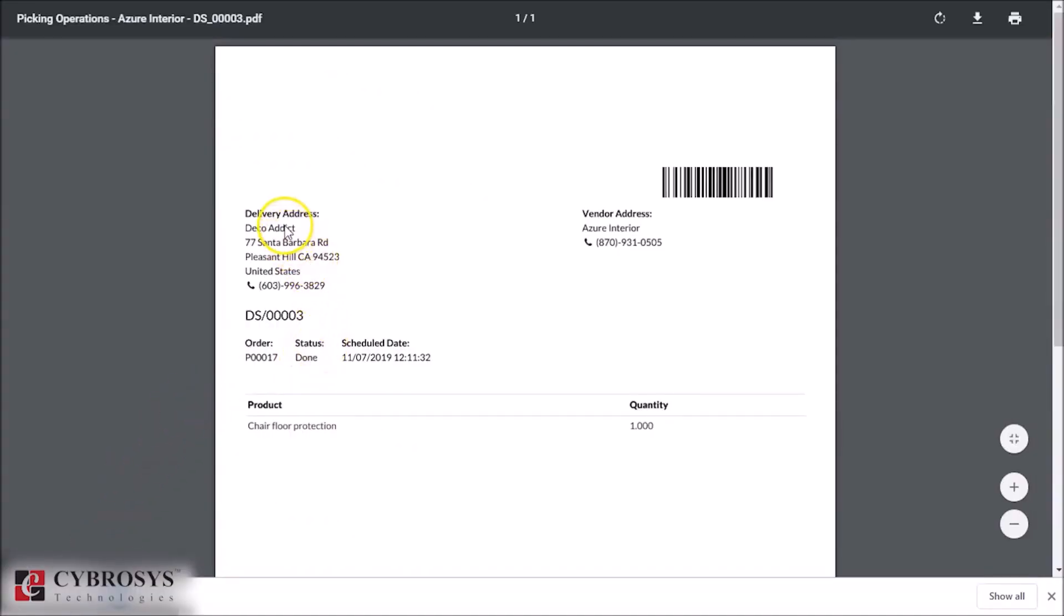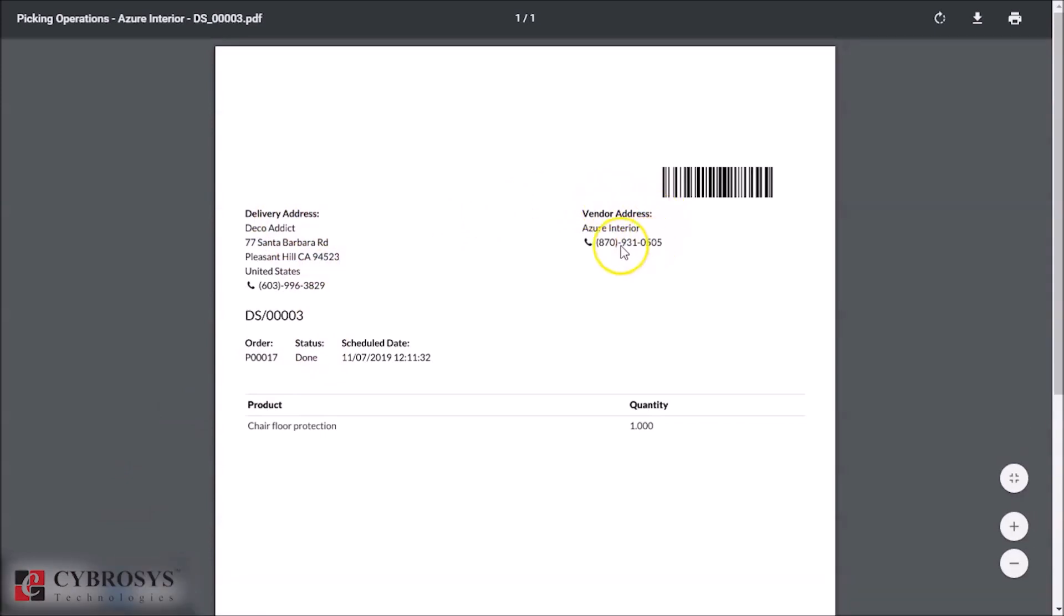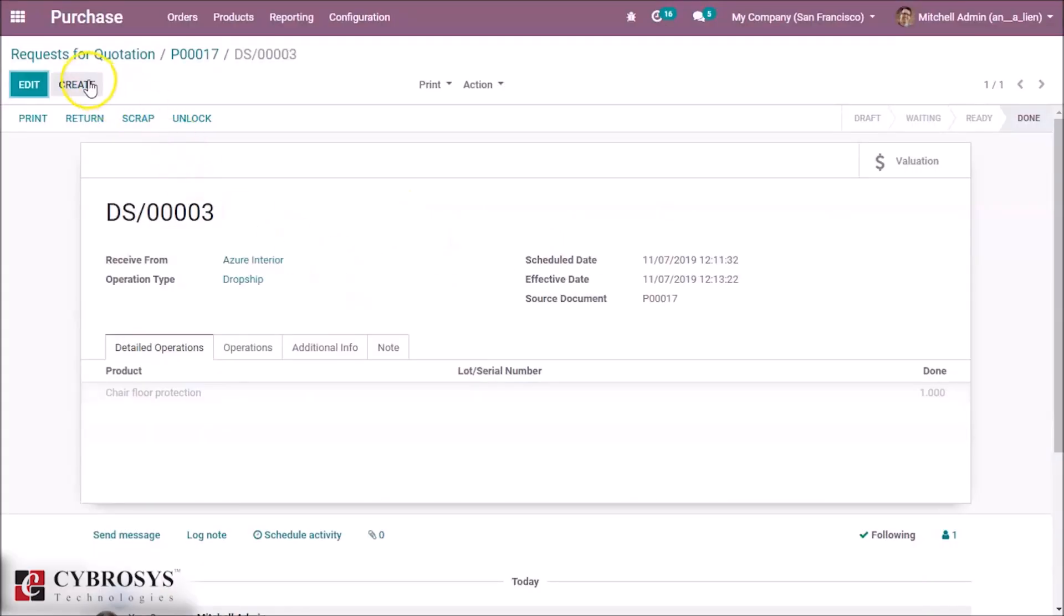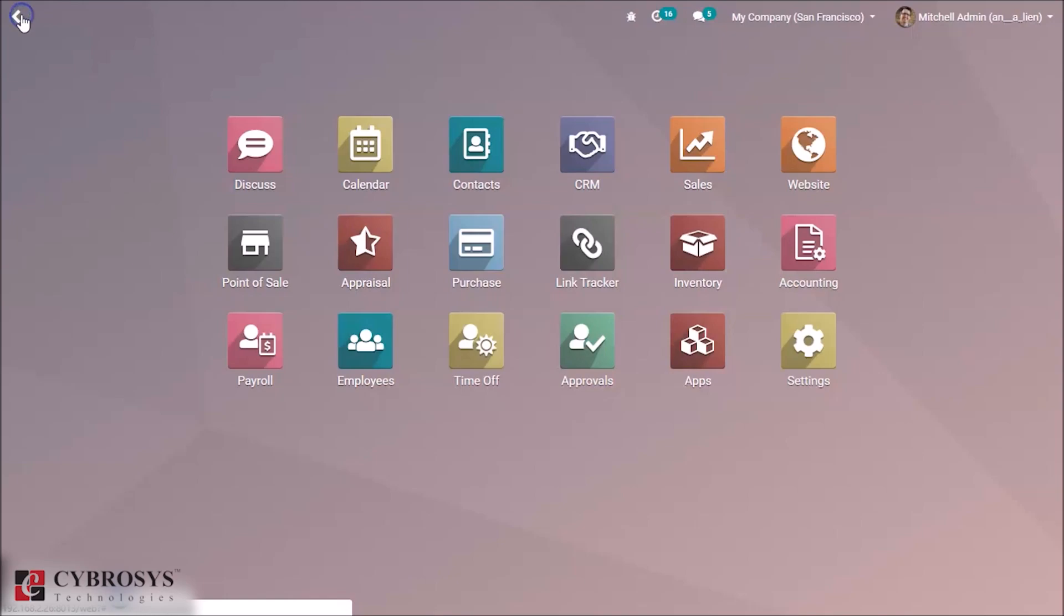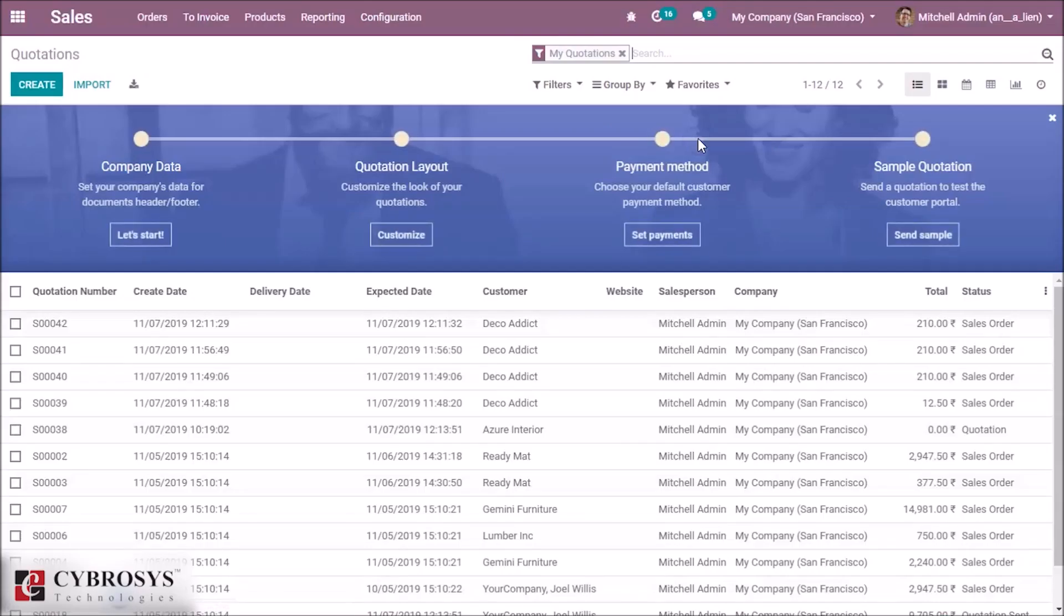The delivery address is for the customer and vendor address. There is no role for our company here. Then go to the sales module and select the sale order.